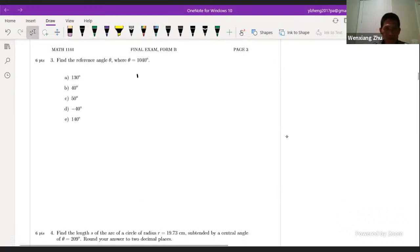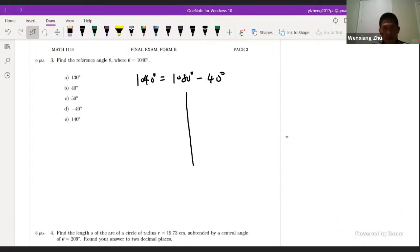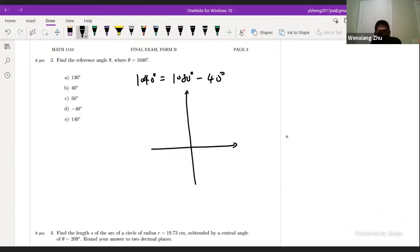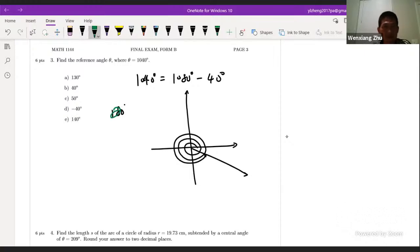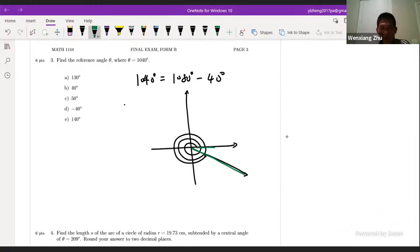The reference angle for 1080 degrees minus 40 degrees: put this in standard position. 1080 degrees is three times 360, so three revolutions, but you're short of 40 degrees. So it goes one revolution, two, three, but short of 40 degrees. So the terminal side tells us the reference angle is just 40 degrees — the angle between the terminal side and the positive direction of the x-axis. So the answer is B.